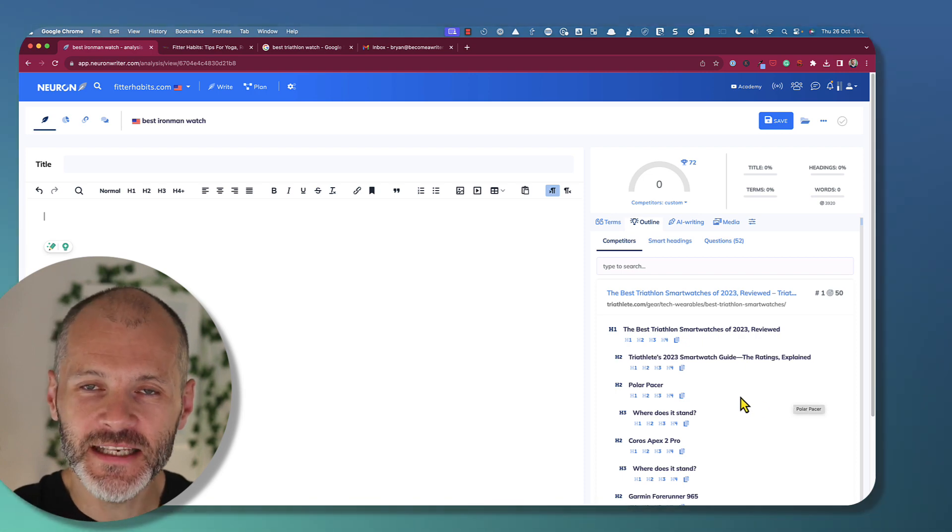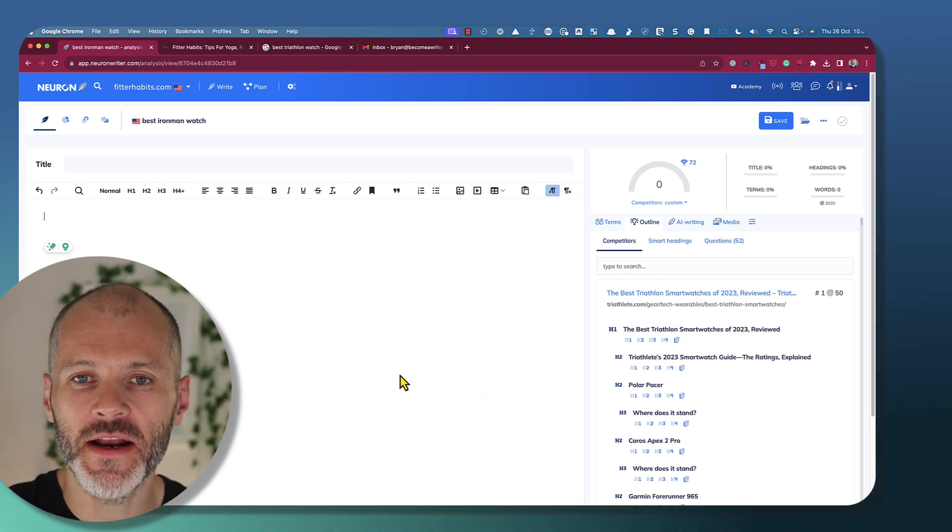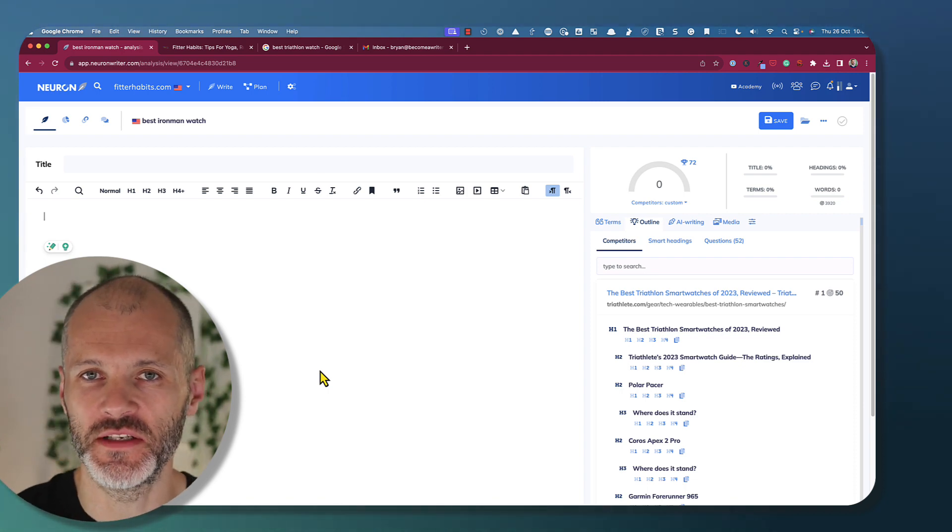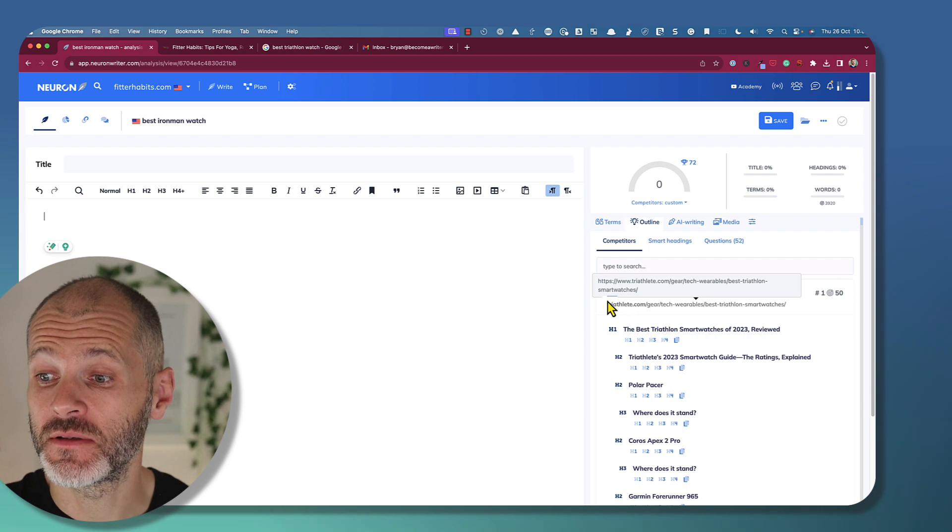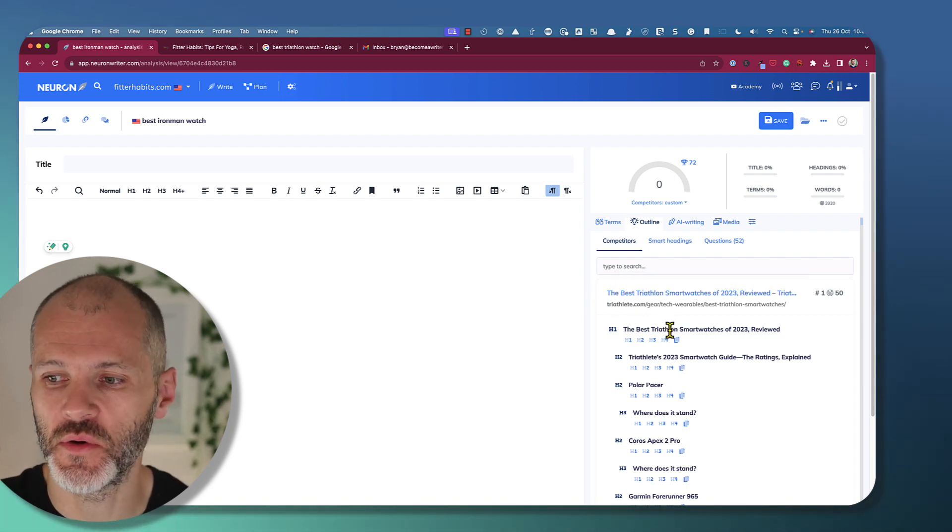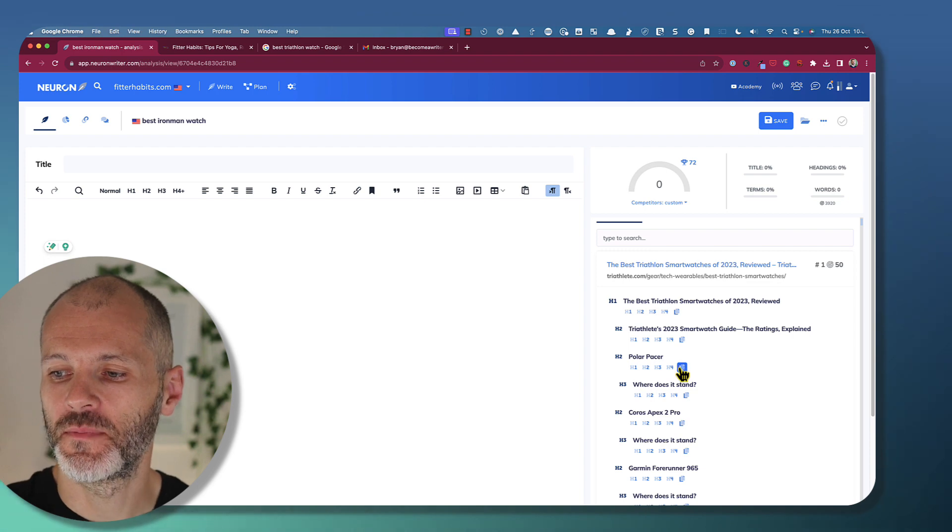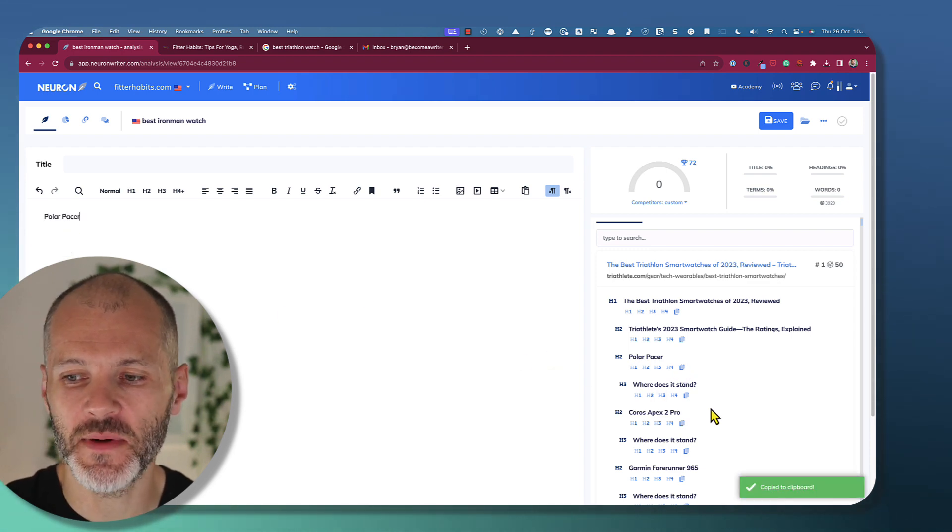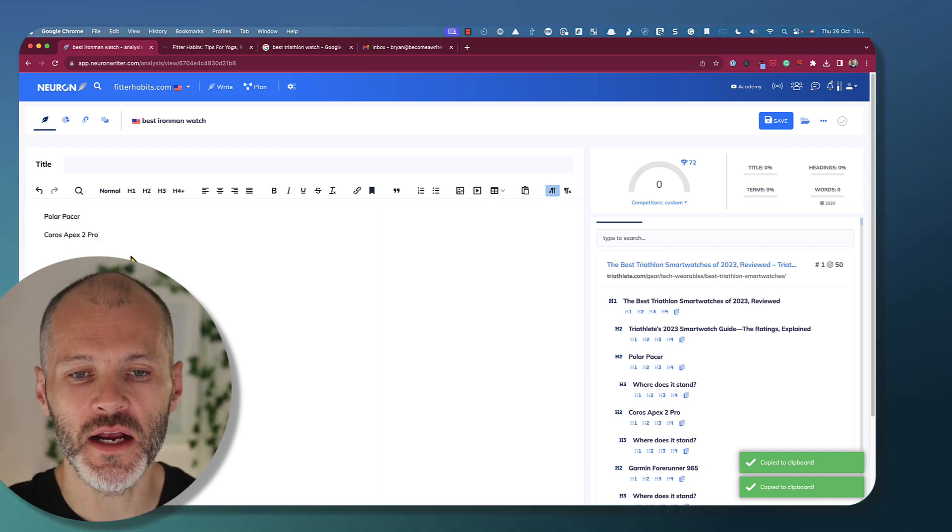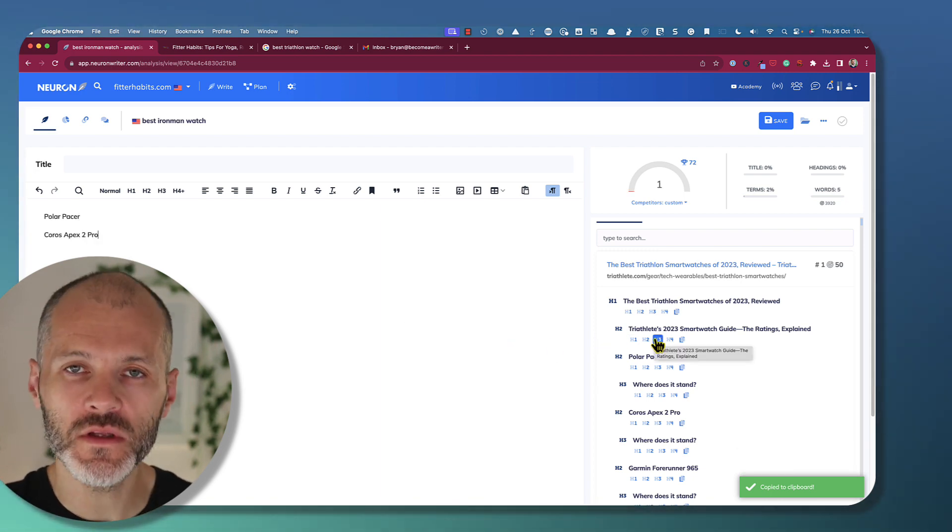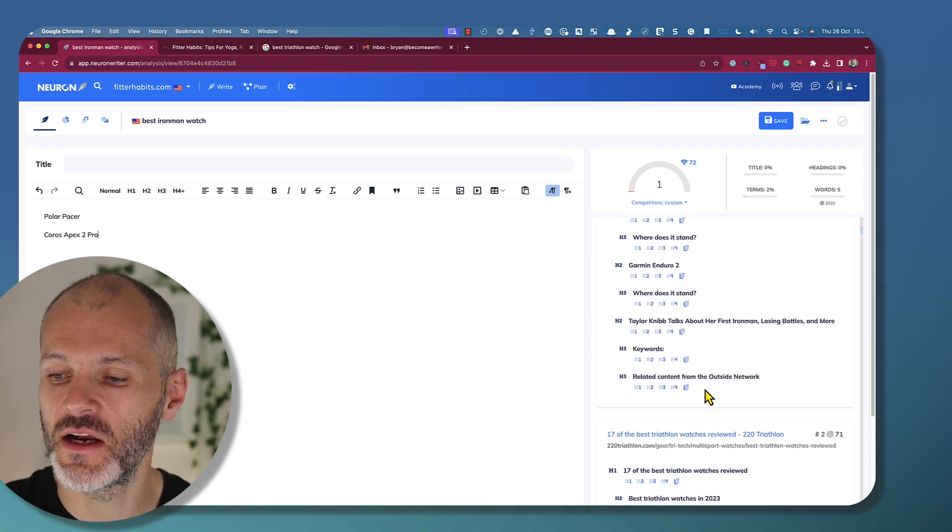So here's how you use this type of competitor analysis. Basically, look at the outline of an article that's already ranking and use this outline to figure out what you're going to include. Here are two examples. So Triathlete.com, which is ranking number one according to NeuronWriter, mentions these particular watches. So I could potentially copy these watch brand names into my article and build out a content brief for a writer or produce the content myself.